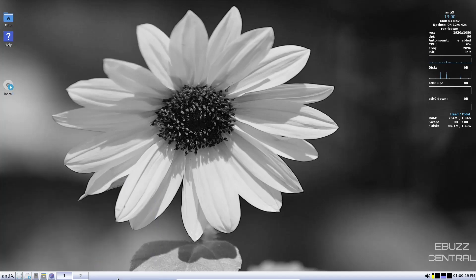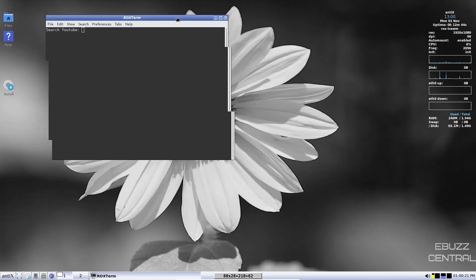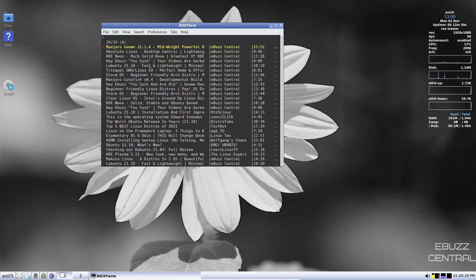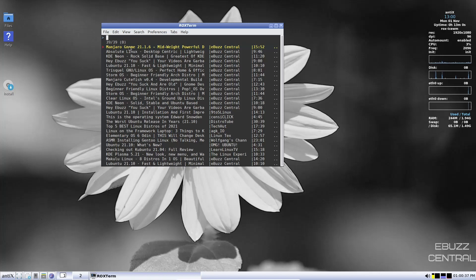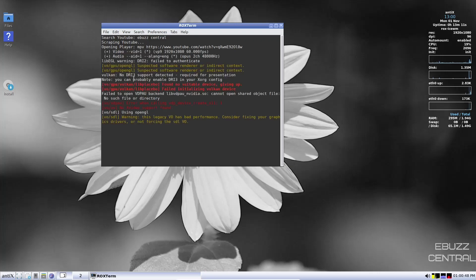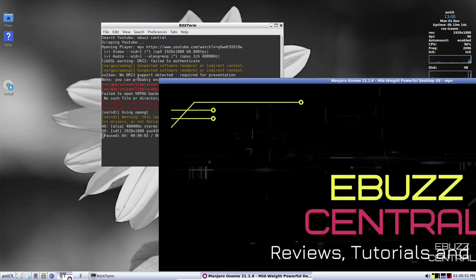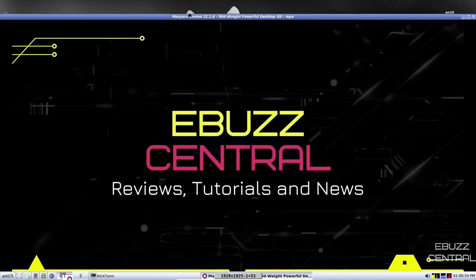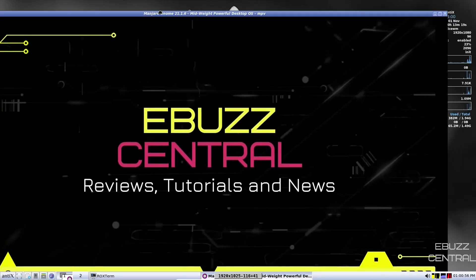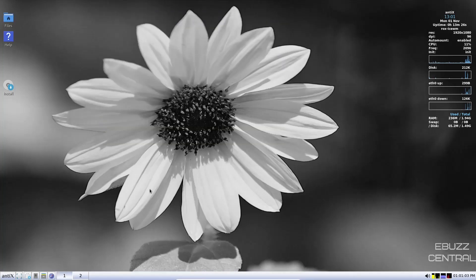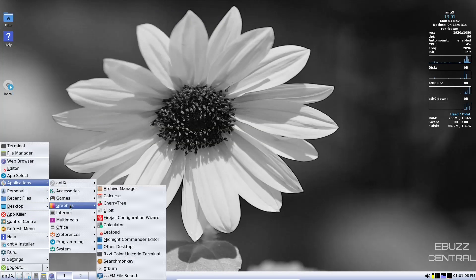And if you don't know, you can just click on the YouTube video player. You can search YouTube. Let's search for my channel, eBuzz Central. It'll scrape it and it'll bring up right here. Here's the channel and here's videos for that channel. Like right there is the one I just posted a short time ago, which is Manjaro. Just double click on it. It'll open up the player. And there you go. You can watch YouTube right there on your desktop without having to go to your browser. So let's close out of that.